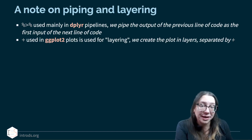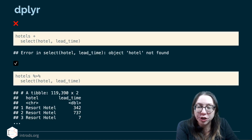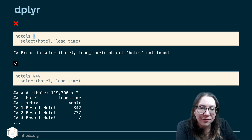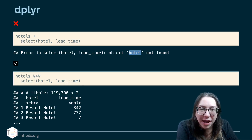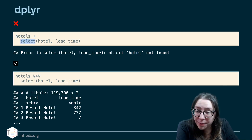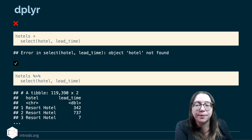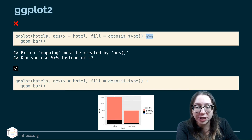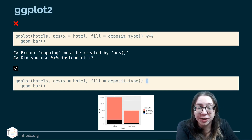Thankfully, R has affordances for warning you when you mix the two up. If you use the plus operator in a dplyr pipeline, the error says it can't find the object 'hotel' — not super helpful, but it's because the data frame didn't get passed to select properly. If you use the pipe operator accidentally in ggplot2, R is smarter and will tell you: 'did you use the pipe instead of the plus?' Switching to plus gives you the expected visualization.